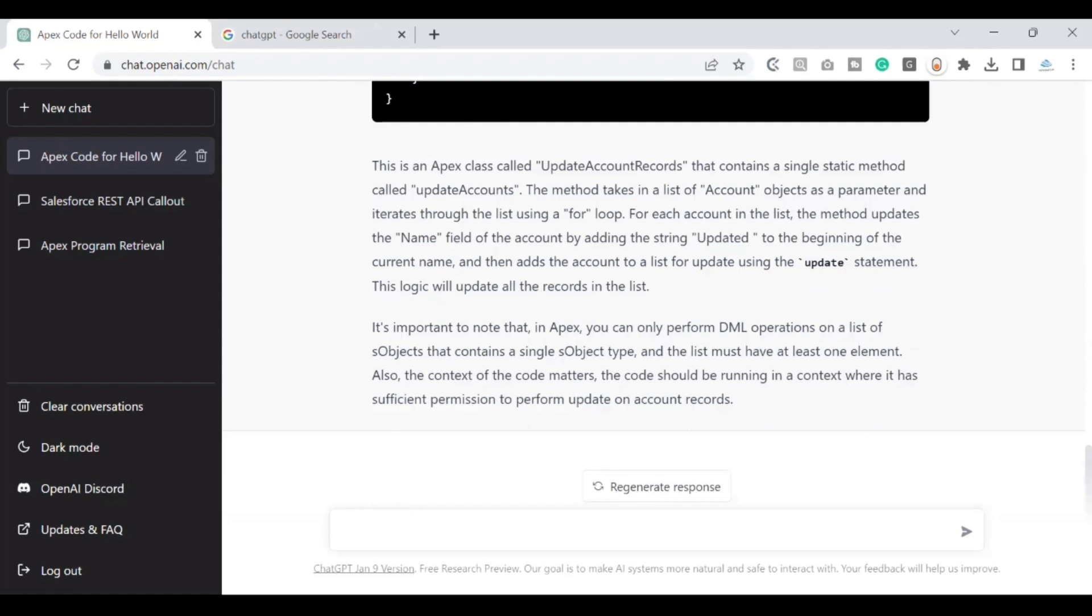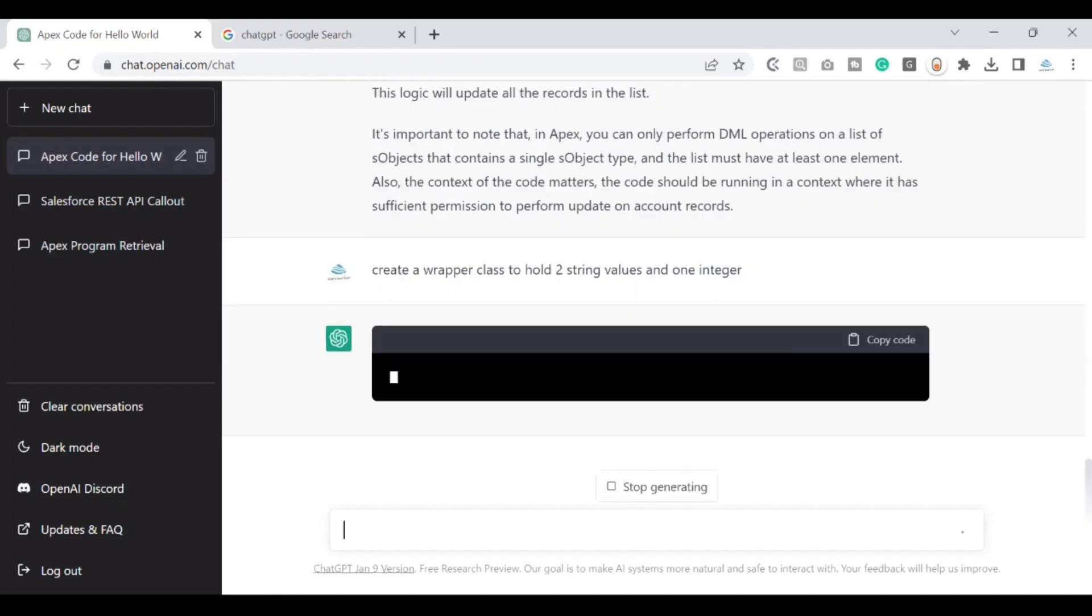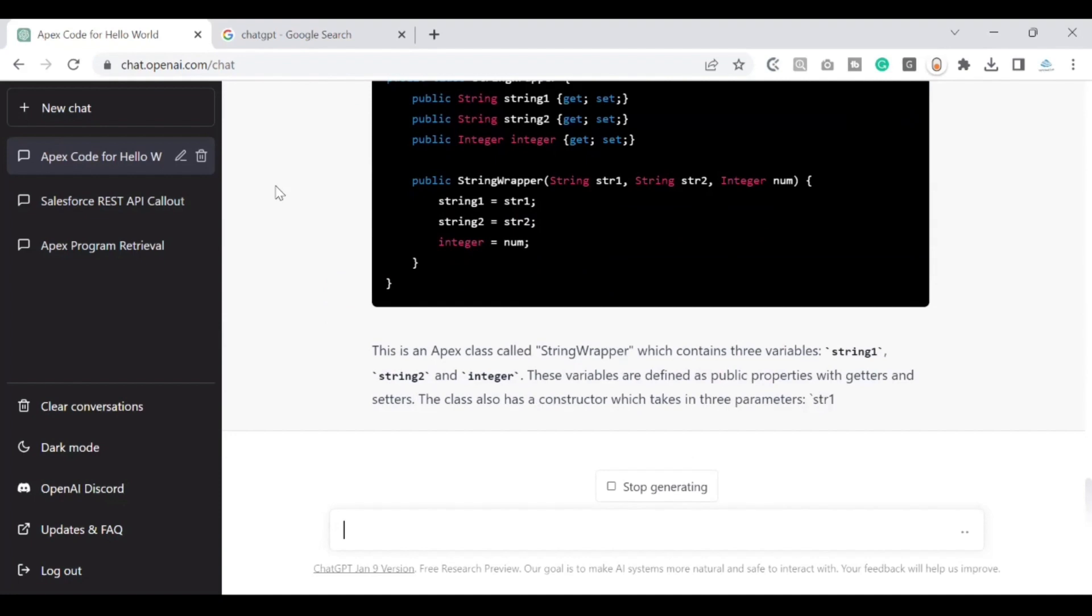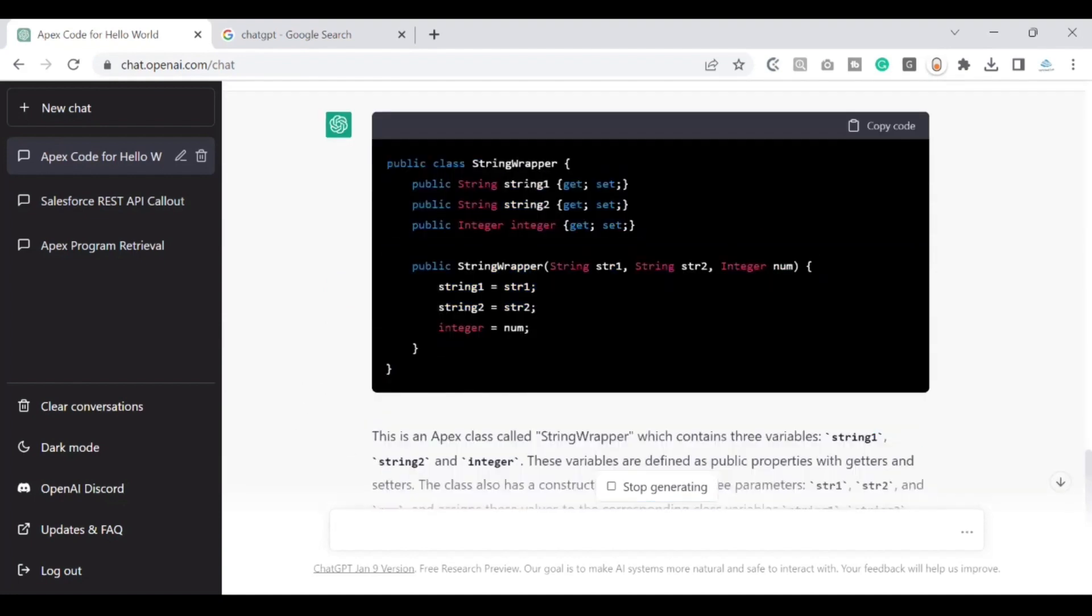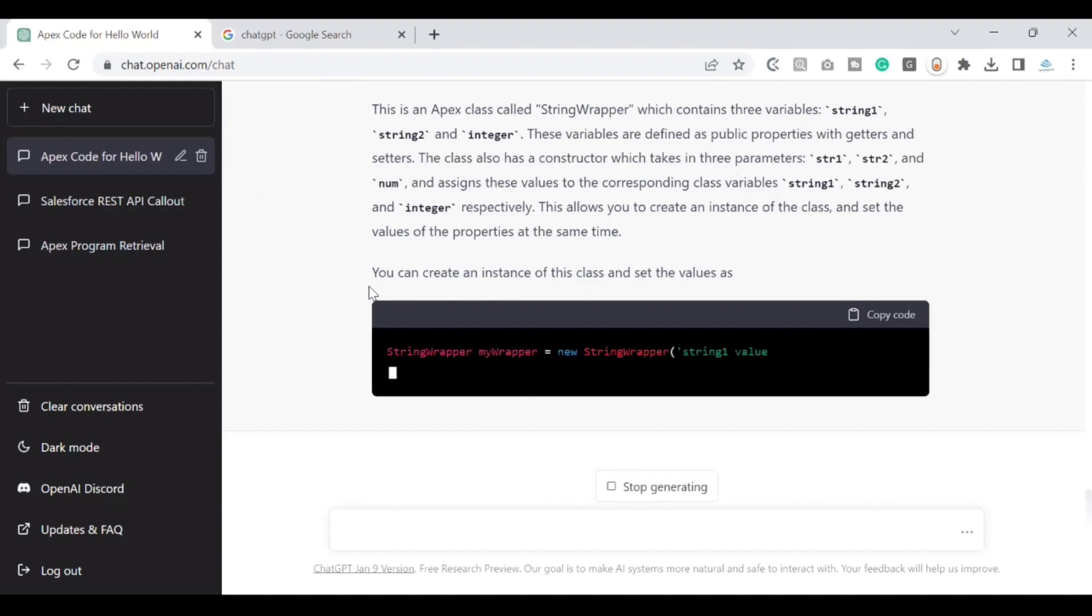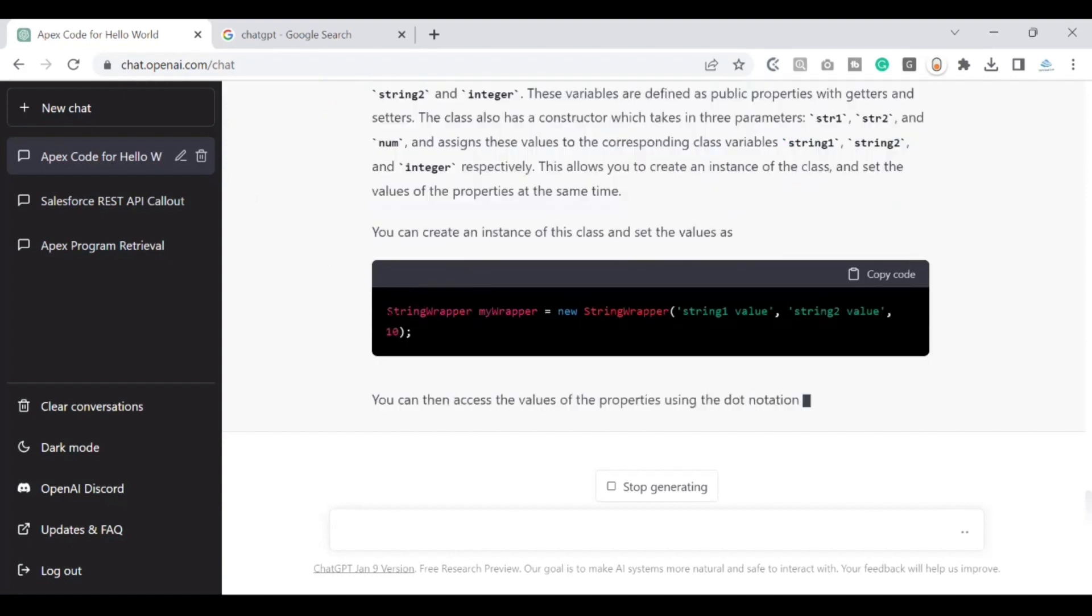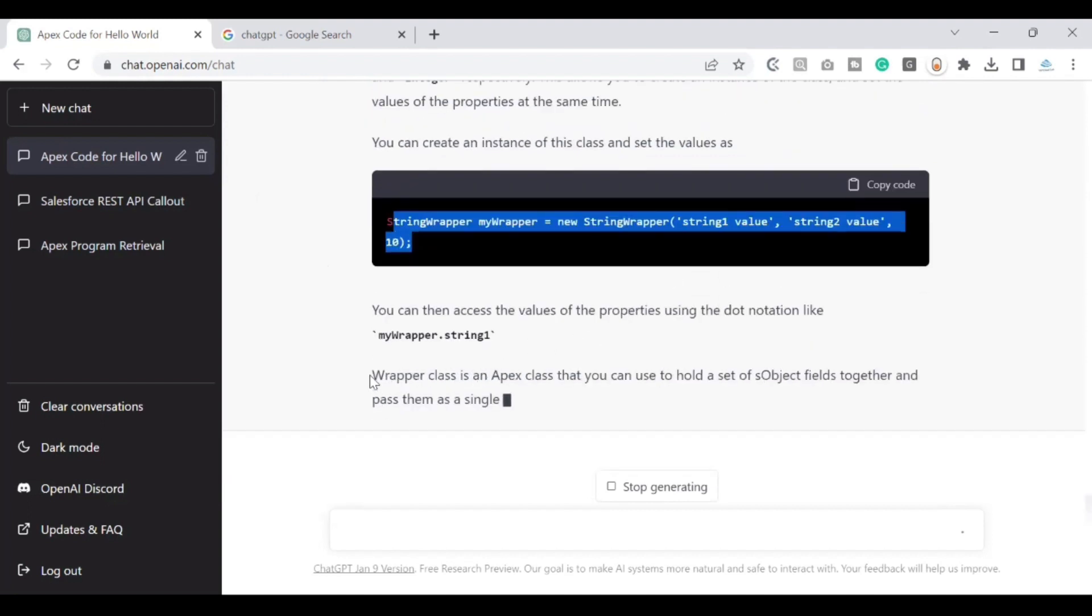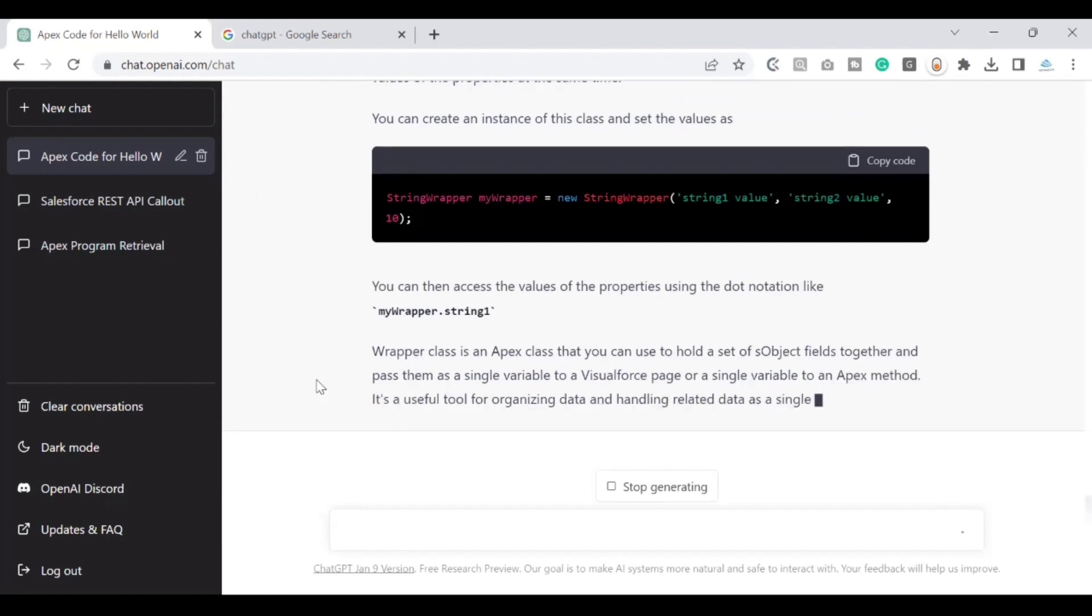Now let's test this to the next level where we'll ask the system to create a wrapper class to hold two string values and one integer. Let's see if the system is capable enough in terms of understanding what exactly is our wrapper class. Would it be able to give us that information? Awesome. It has pretty much completed the task that I've asked for, which is giving us a wrapper class, two string values and one integer, and it has also created a constructor for us. And it is also giving us the information on how exactly I can use this wrapper class by creating an instance of it and passing values to it. And it's also giving us the information when you would be using a wrapper class, which is quite awesome.